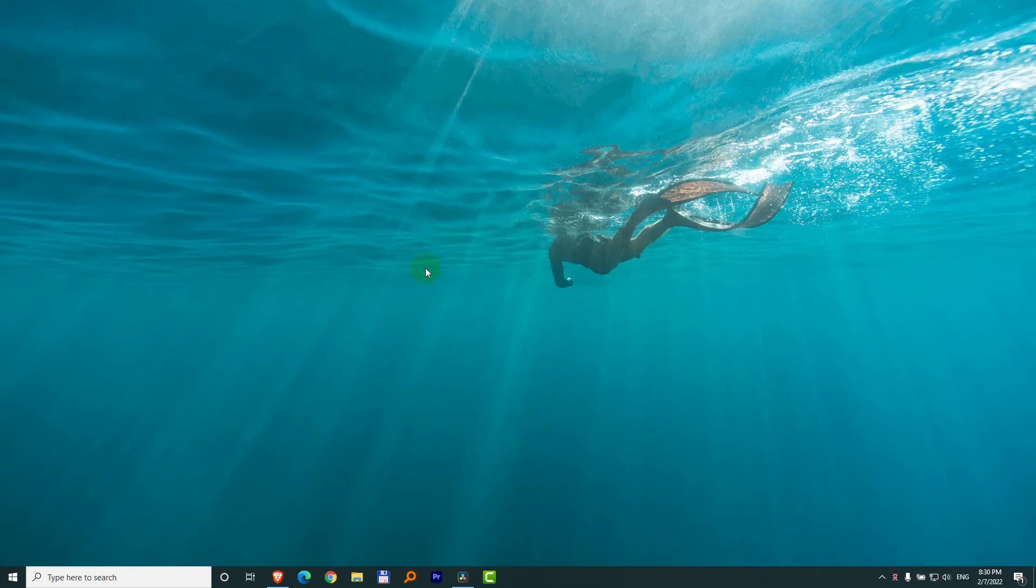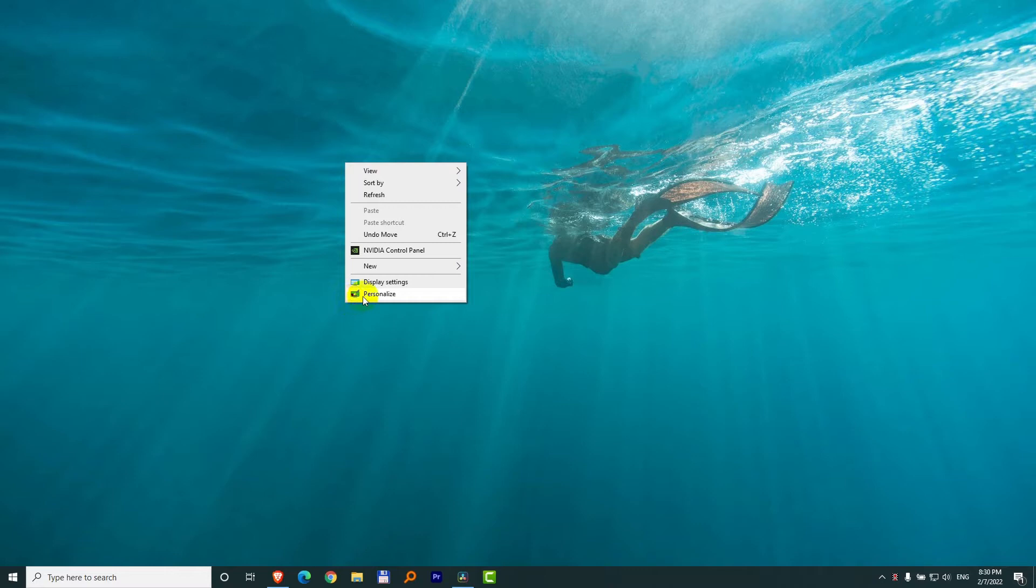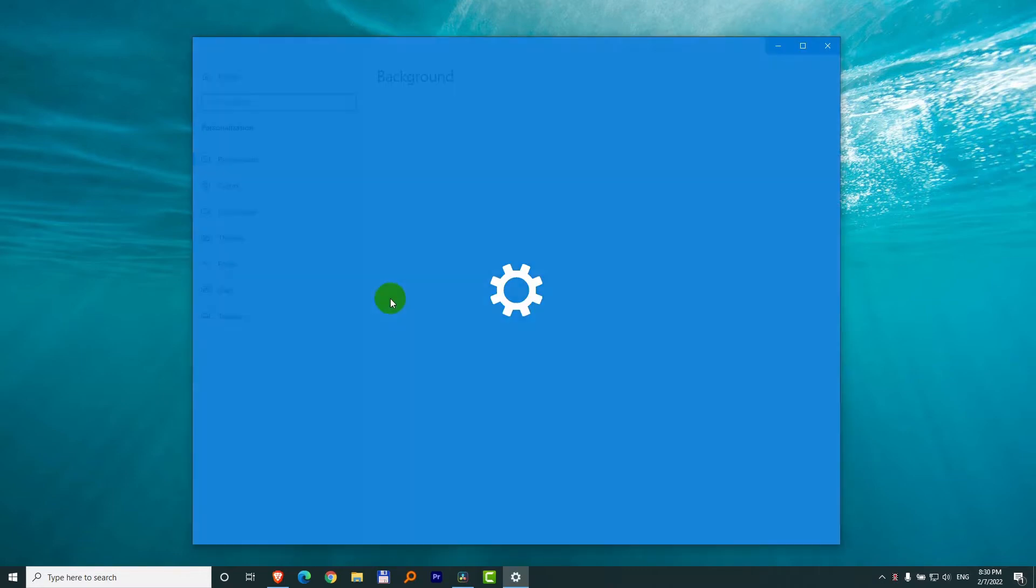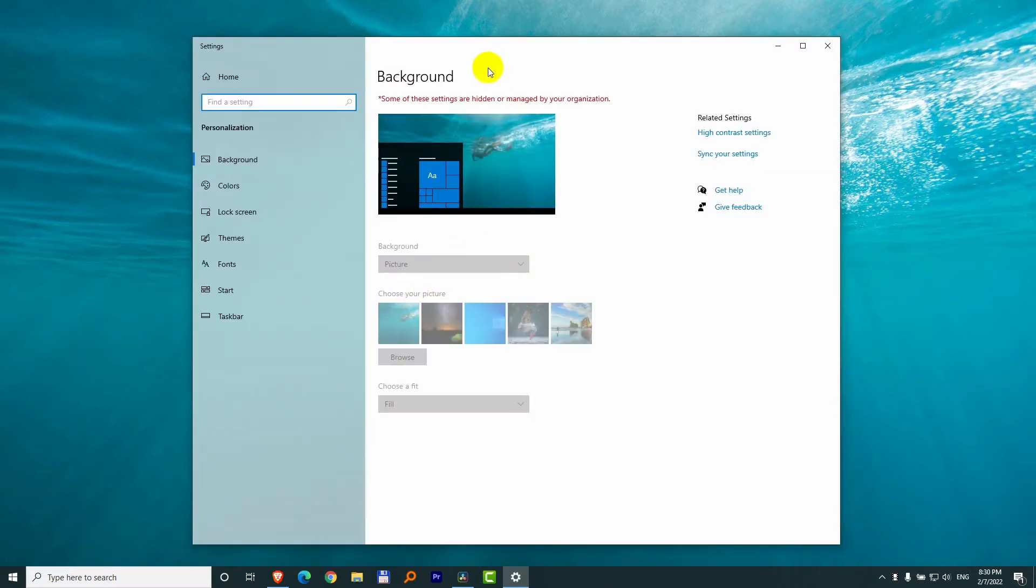How to change the wallpaper under Windows 10 if it's locked. So if I right-click on the desktop, go to personalize, then some of the settings are hidden or managed by your organization and everything is grayed out here.